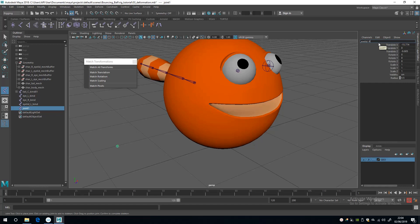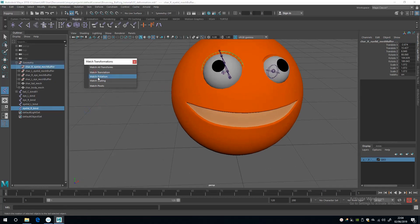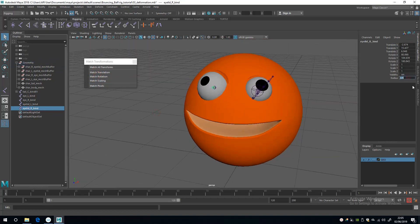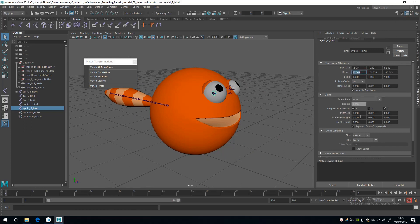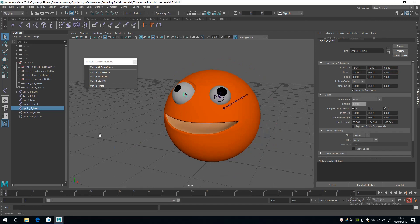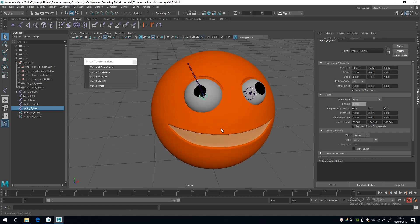Zero out the rotations, then do the same for the right eyelid: name it 'eyelid_R_bind', select the mesh buffer, match translations and rotations, select the joint, change the radius, go to the Attribute Editor, copy and paste the rotation values into Joint Orient, and zero out the rotations on the rotation attributes.